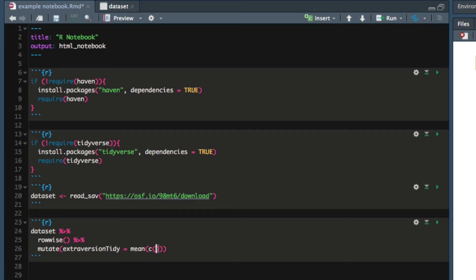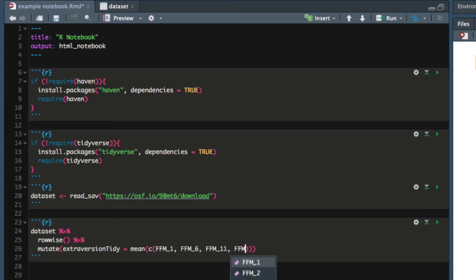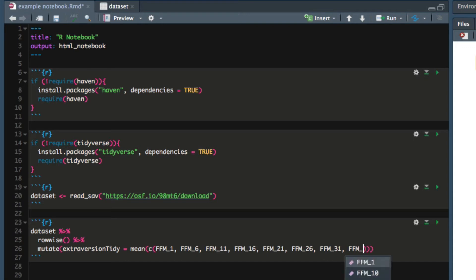These are the variables in the dataset that correspond to extraversion. It turns out that FFM_1, FFM_6, FFM_11, FFM_16, FFM_21, FFM_26, FFM_31 and FFM_36 are the eight columns in our dataset that correspond to extraversion questions.